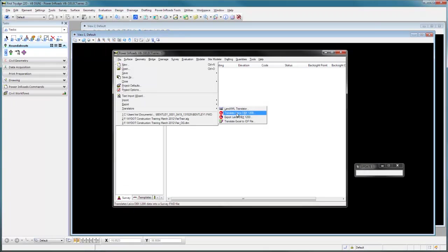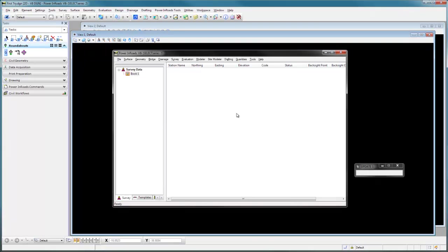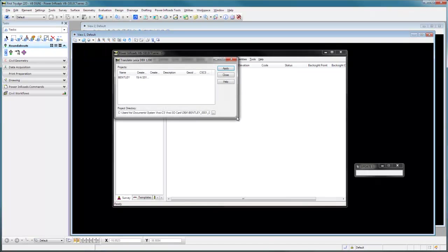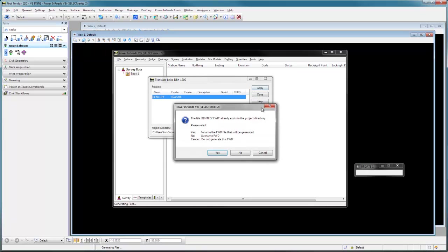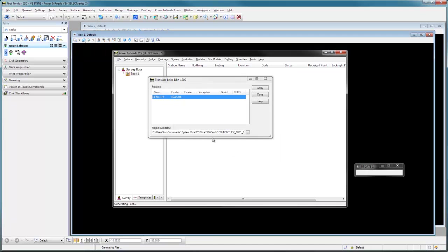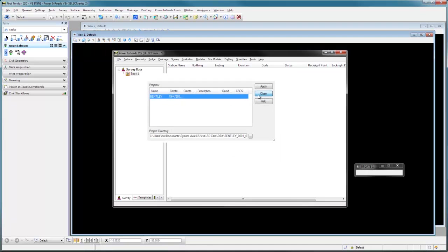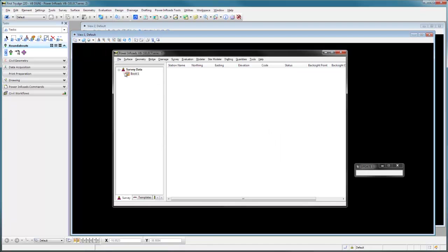In this case, what I want to do is translate Leica DBX and this will turn it into an FWD file which is the actual INROADS file. Here I've navigated to my SD card to that Bentley job that we were creating in the field that has our two individual points in it. And I simply click the project that I want to convert and say Apply. This will create one. I've already got a couple in here. So this is going to overwrite one and that's fine. I'll say yes and we'll close this down.